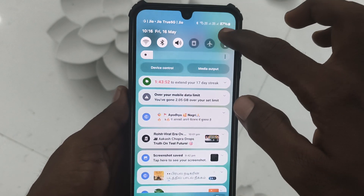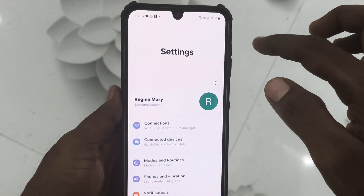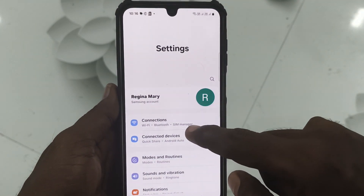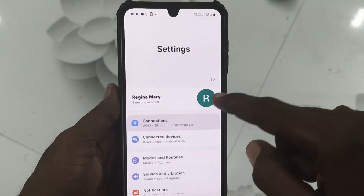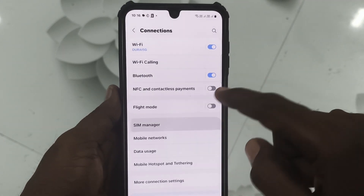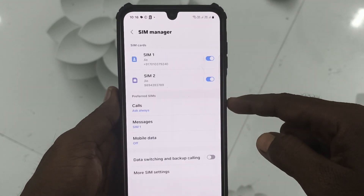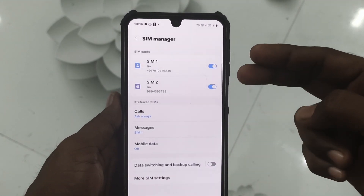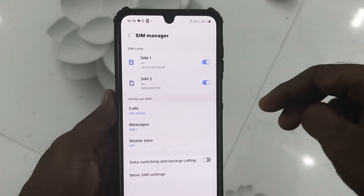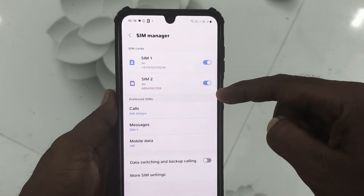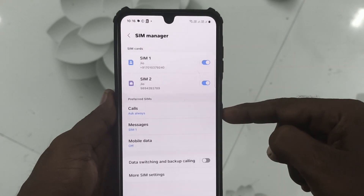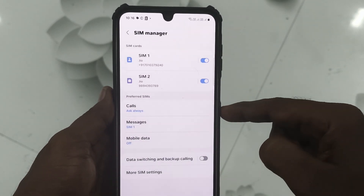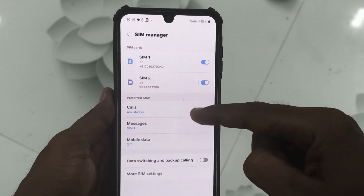First of all, go to the Settings of your phone, then go to Connections and go to SIM Manager. Here you are seeing two SIM cards — SIM 1 and SIM 2.